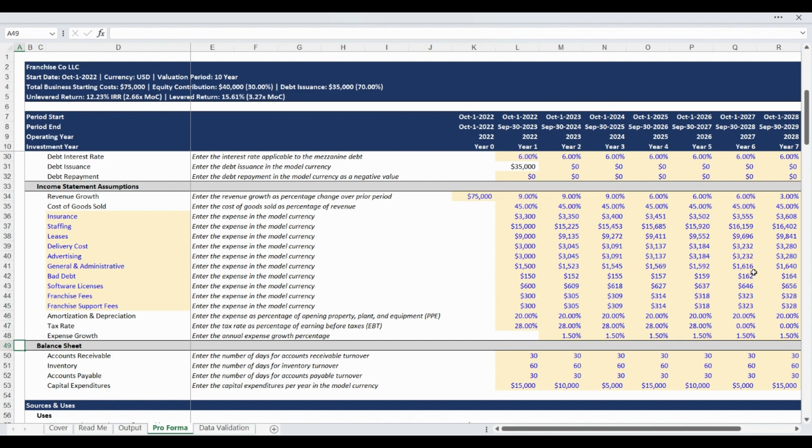The balance sheet assumptions, including key asset and liability turnover ratios, as well as capital expenditures, are entered next. As a reminder, detailed instructions are provided beside each assumption input to assist and guide your analysis.